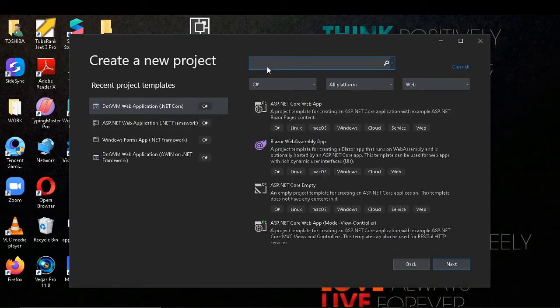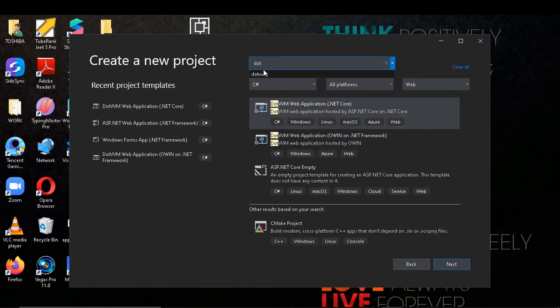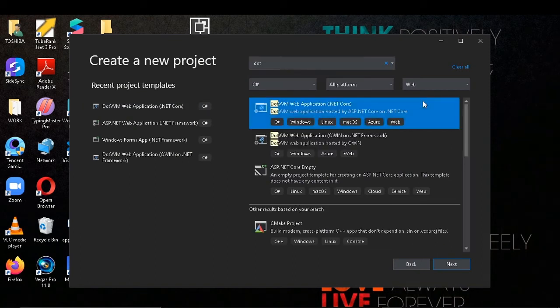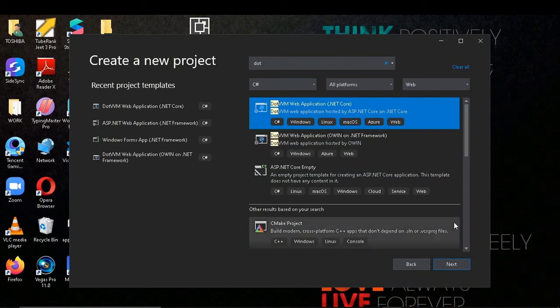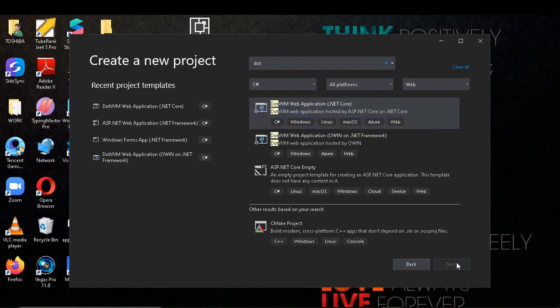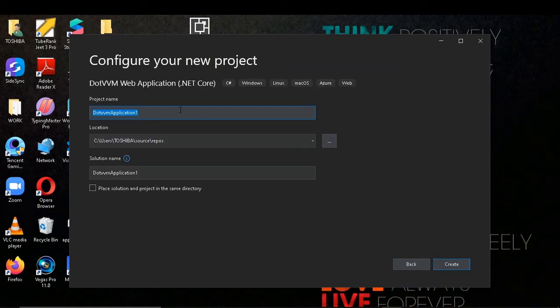I will search for MVVM. Now let's select this and try to create a project.